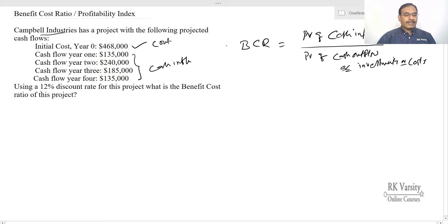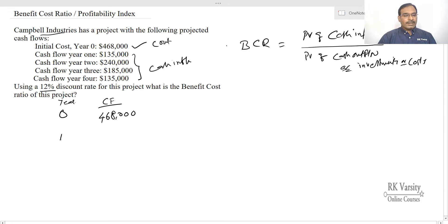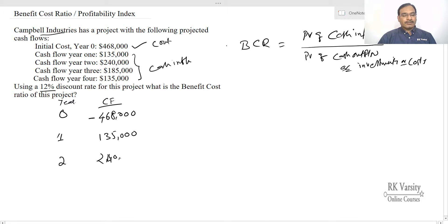The discount rate is 12%. At time period zero, the initial cost cash outflow is $468,000. In year one, the cash inflow is $135,000; in year two, $240,000; in year three, $185,000; and in year four, $135,000.